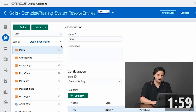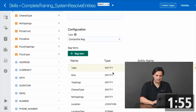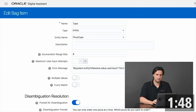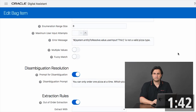Let's have a look at the demo. Here we see a pizza entity, which is of type composite bag. You see it has attributes that define a business domain object. And for each of these bag items, which could be an entity or a variable, I can specify prompts, validation messages, and validation behavior. And this will be picked up by the component.